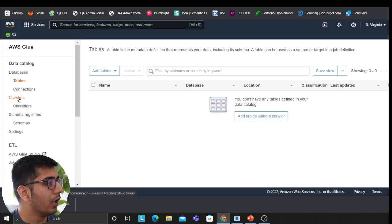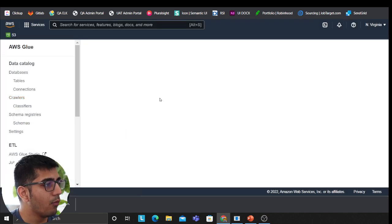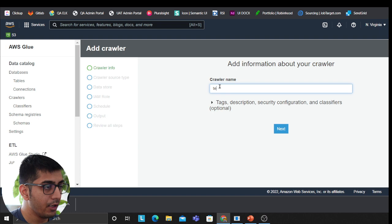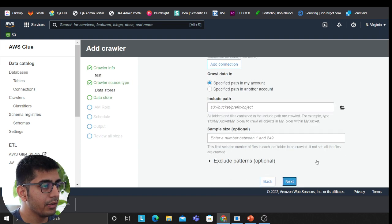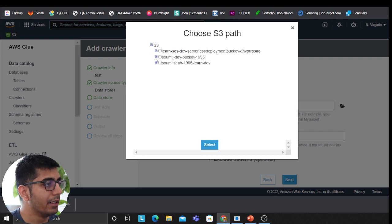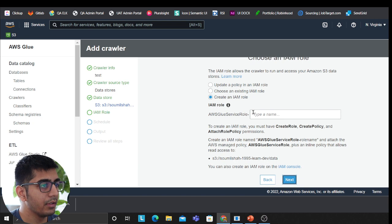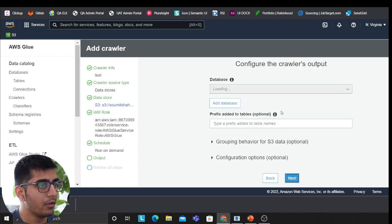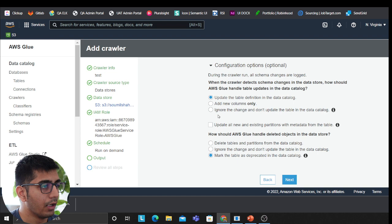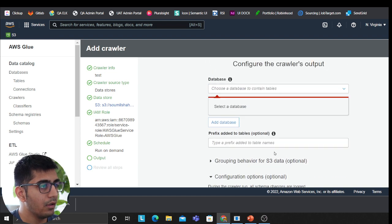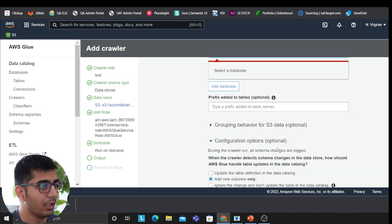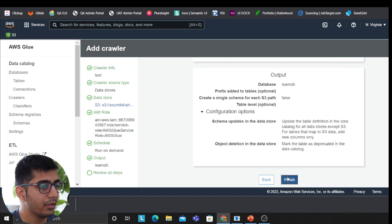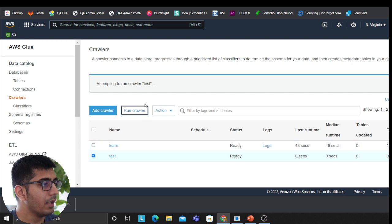So now I'm going to create a crawler. I already have one but I'm going to show you how to do that. Click on test, next, I'm going to select my data store. Choose an existing role, run on demand. We'll click on add new columns only. I got to select the database. I'm going to select LearnDB. Next. Finish.